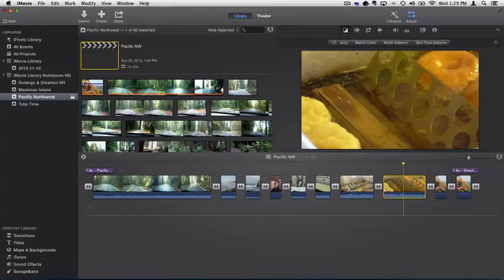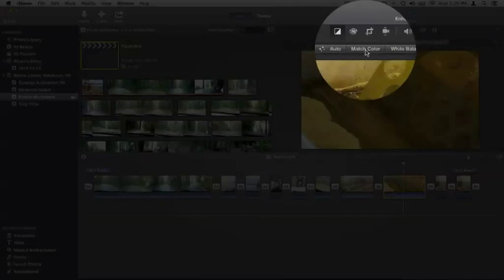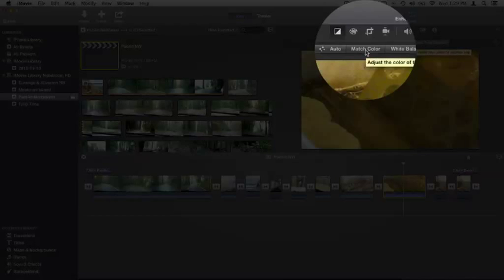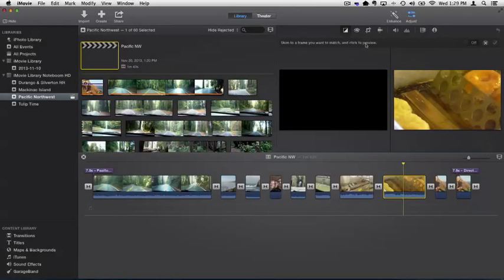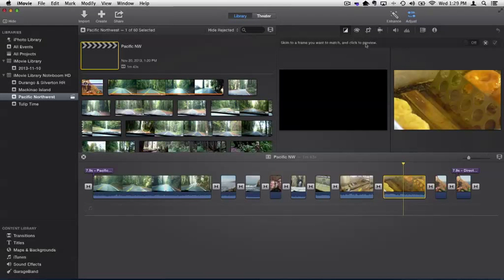And you're going to see match color. It's pretty easy to do. Click on it, and now what I do is I skim to the frame that I want to match.